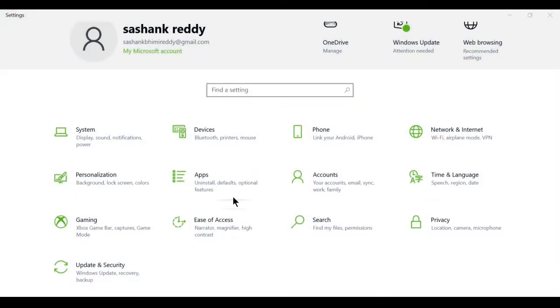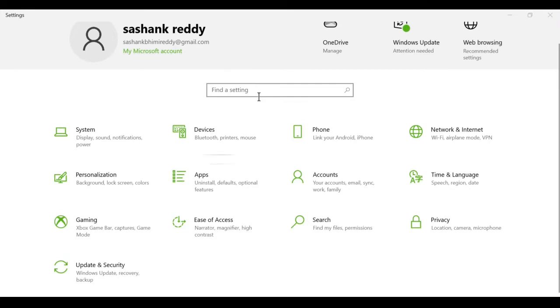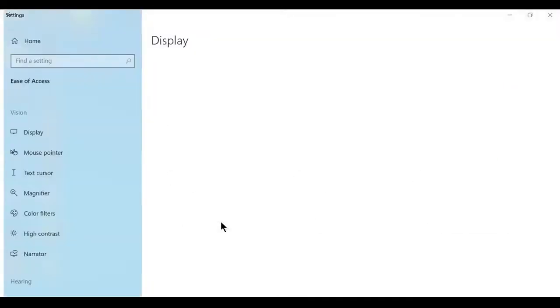After opening settings, here you can find Ease of Access, or you can search from here. Open this.